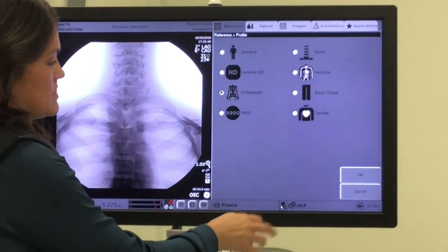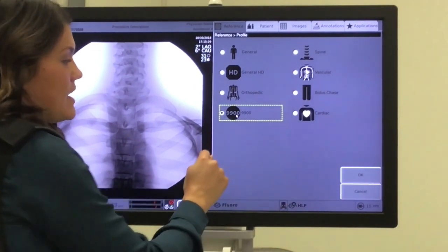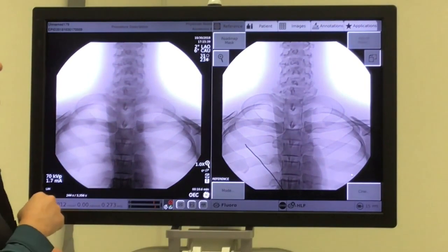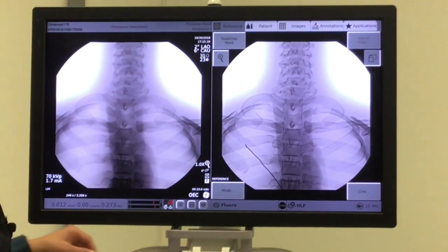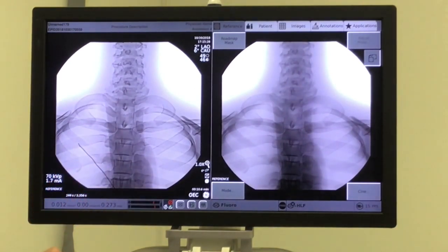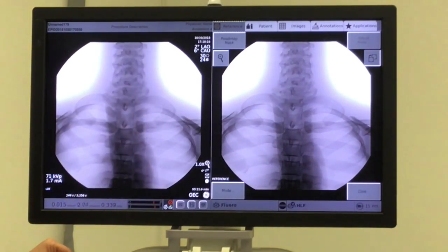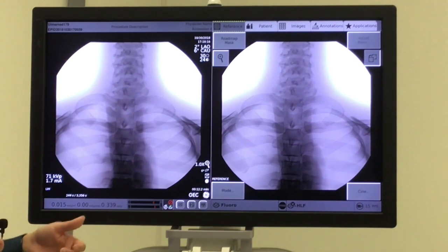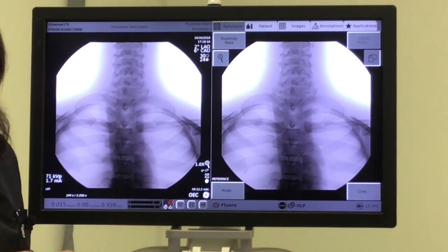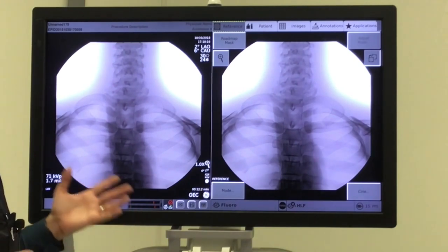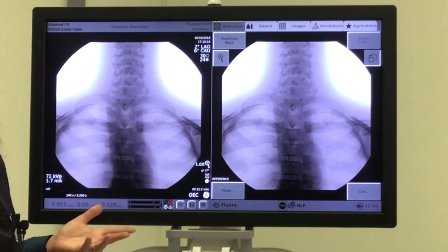The next on our list is going to be the 9900 profile. That's basically what it sounds like — it's going to try to make this image mimic what it would appear on a 9900. So it offers a little less detail and not as many shades of gray. If you have a doctor who's having a harder time adjusting to all the detail on this new C-ARM, you can give them this profile — sometimes it makes them happy.